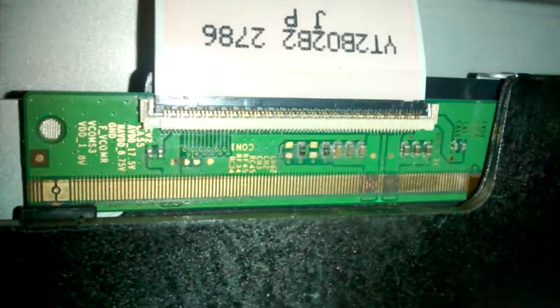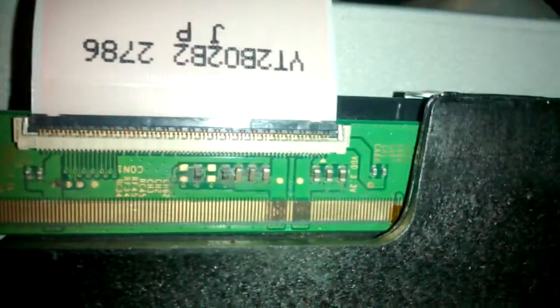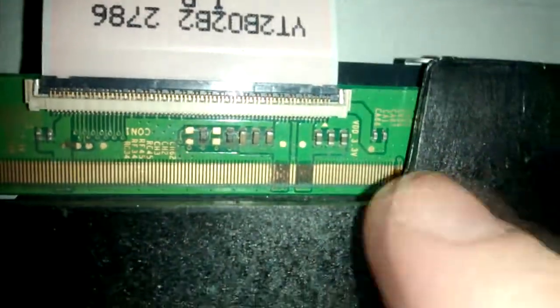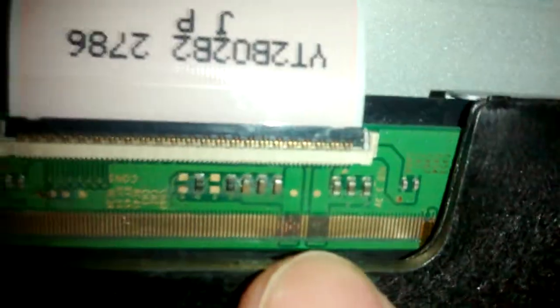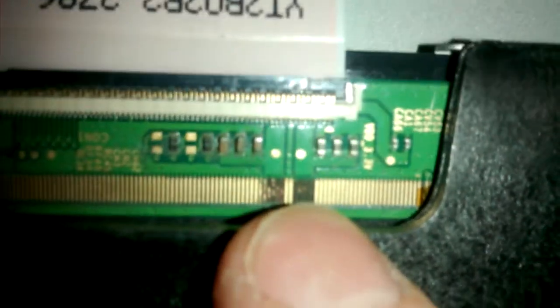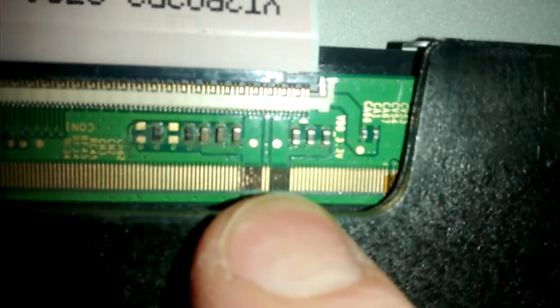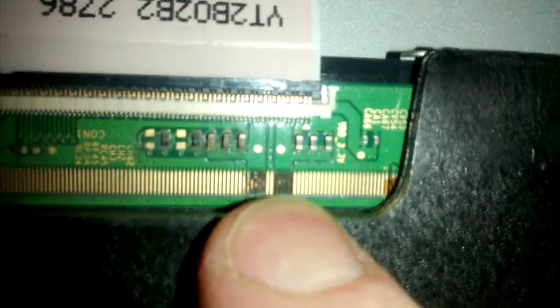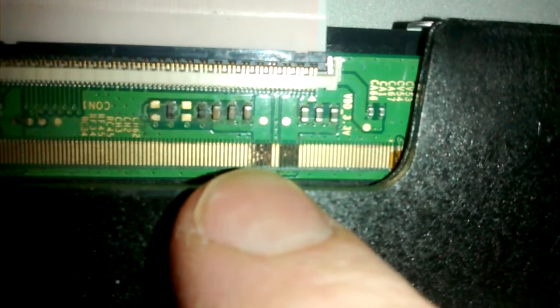Here this is already cleaned but here we see all these traces are just eaten away. This is how it looked like originally. So these traces of course have to be repaired.